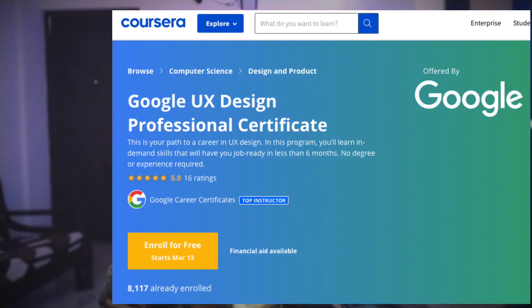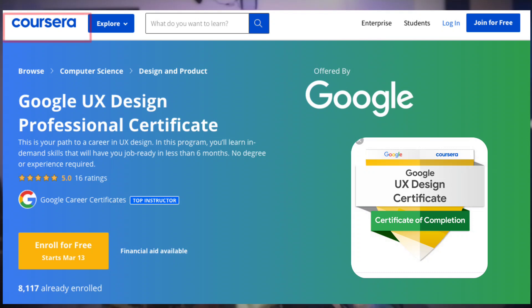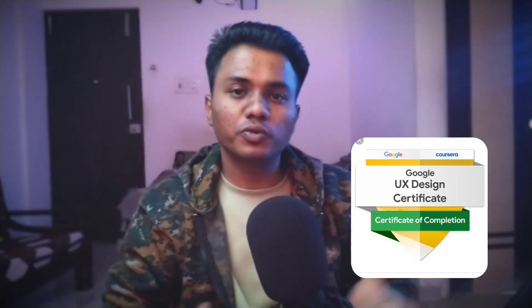Now let's talk about the course I'm doing right now. It's a UX design course from Google, hosted on Coursera, which is an educational website. The best part is that all the teachers in this course are actual Google employees working in UX design, and they're going to teach every aspect of UX design. So the people explaining things in this course are real Google UX designers.